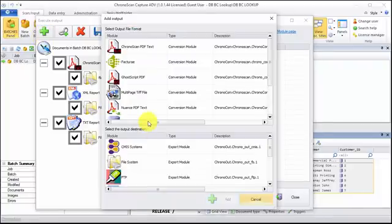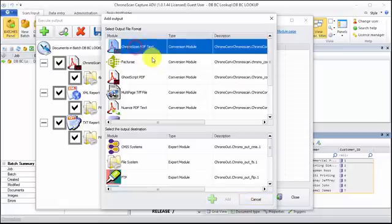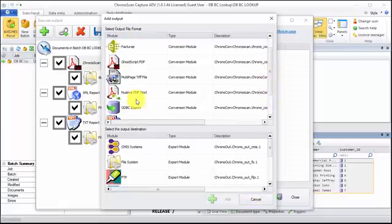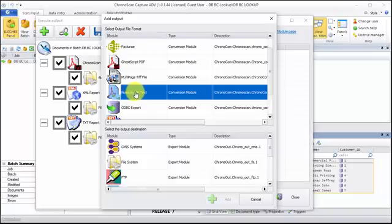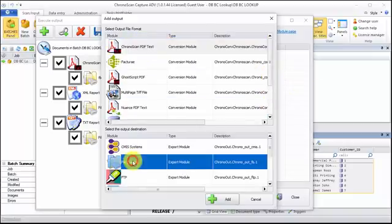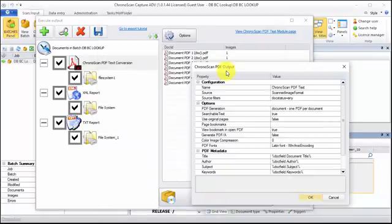Now, let's add the PDF module. I can choose either ChronoScan or the Nuance PDF text. I will just choose the ChronoScan PDF again to the file system and click on add.